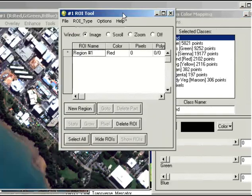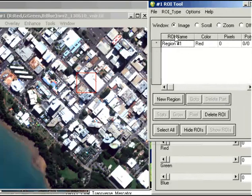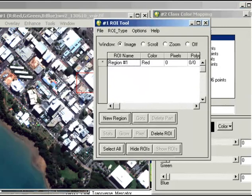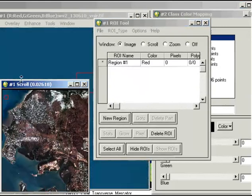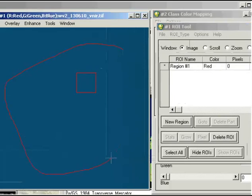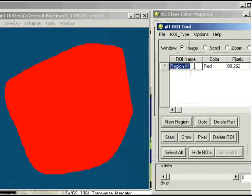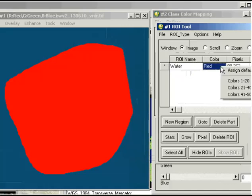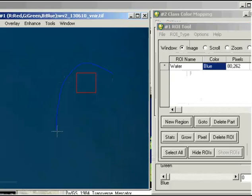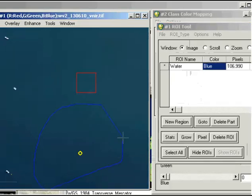We go to Overlay and Region of Interest to bring up the region of interest tool. We're just going to draw out polygons representing each of those classes. So for example, we'll start with water. If we go into the scroll image here, we've got an area of water. I'll collect a region of interest there to represent my water body, then change the name by clicking on it and entering 'water'. Just to keep it in line with the other image, I'll change the colour to blue as well. We'll collect a couple of those regions - here's some more water, and some down in this area as well.